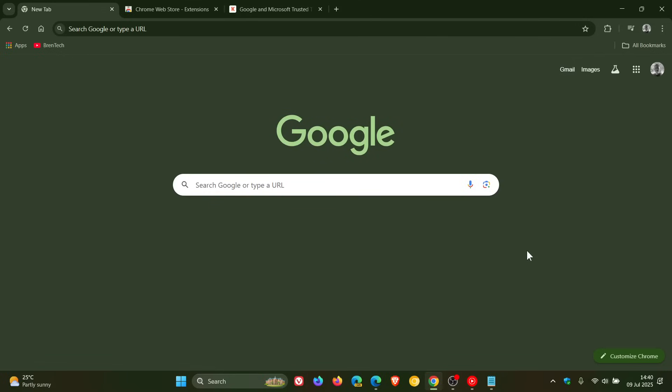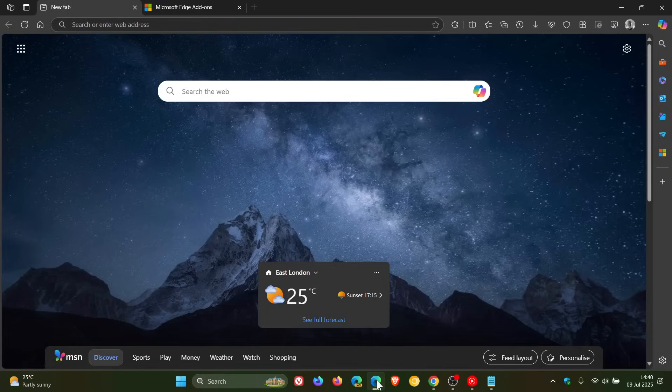Hi, BrainTech here where Tech is Made Simple. So if you're using Google Chrome and or Microsoft Edge, just a quick heads up.